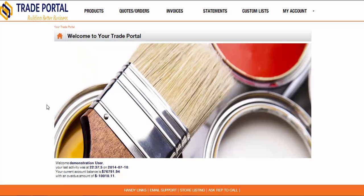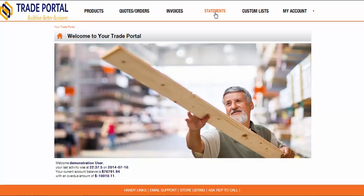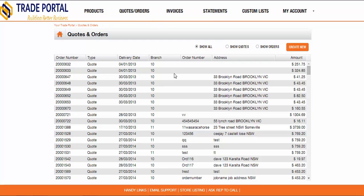From within the Trade Portal, your customers can access copies of their orders and quotes, invoices and statements, greatly reducing the number of requests that would normally end up with your receivables department. Each of these options functions in much the same way whereby your customer is presented with a list of transactions or statements, and they can drill down to view, email, or print.